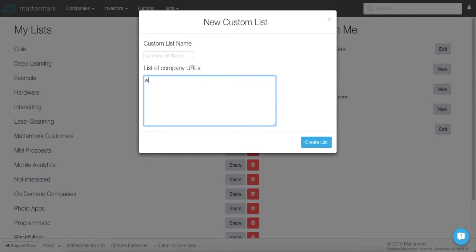So for example, if I didn't want Uber, I would just simply type in their URL and type in as many as I want there or paste it from an Excel document. Then you would just simply hit create list. It's that simple.